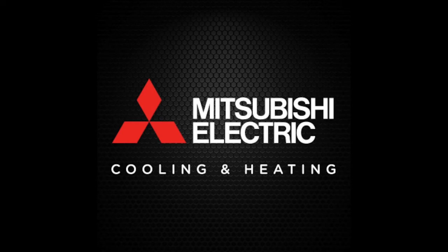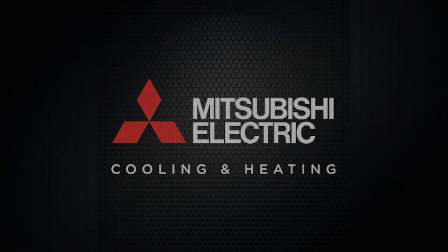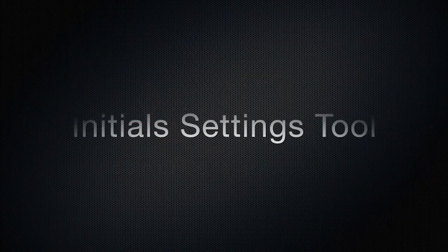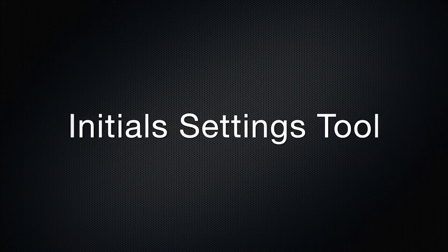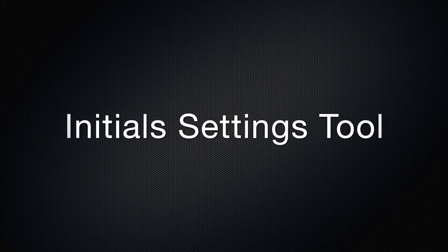Welcome to Mitsubishi Electric Cooling and Heating. Today we'll be downloading the initial settings tool.